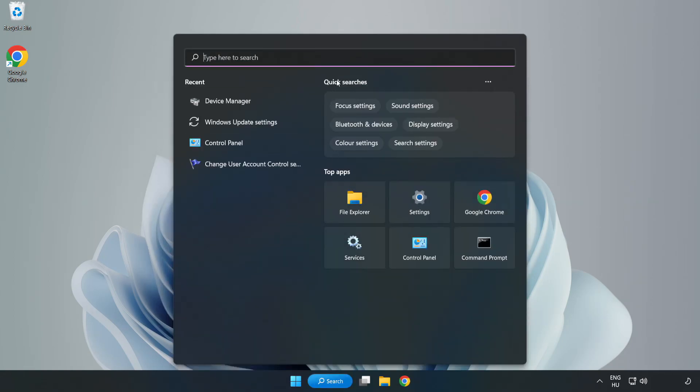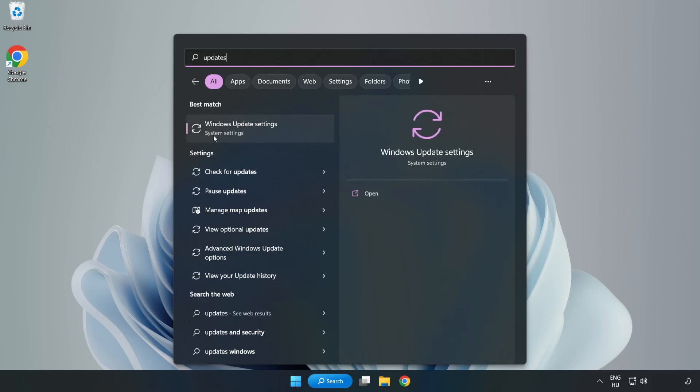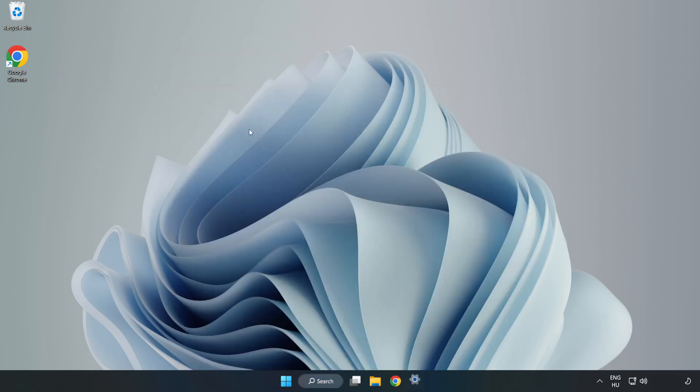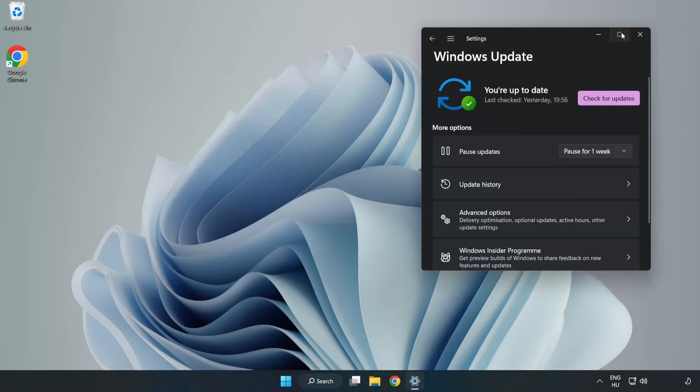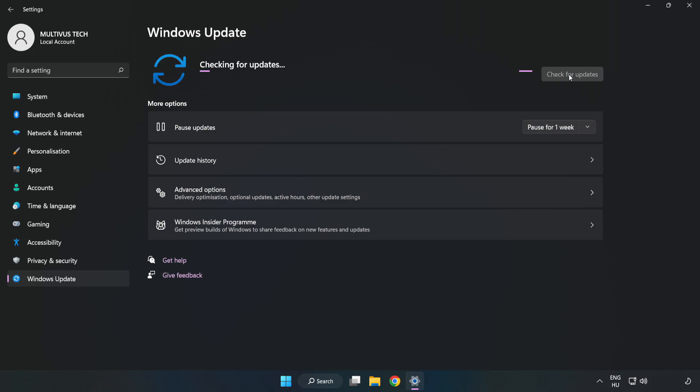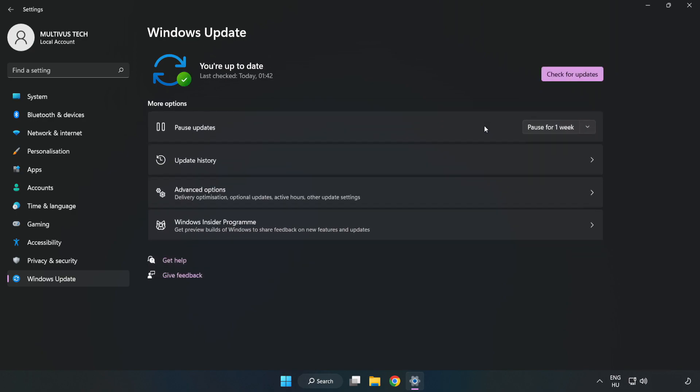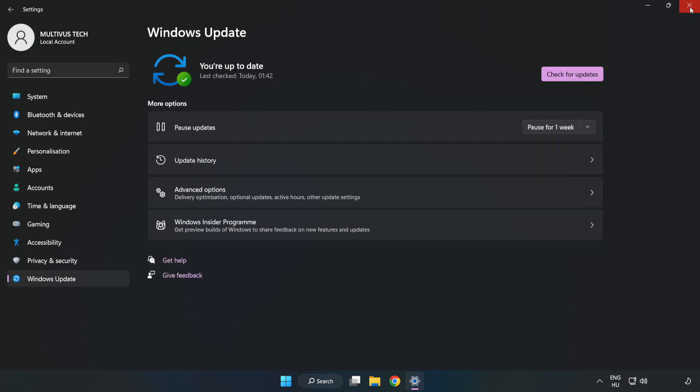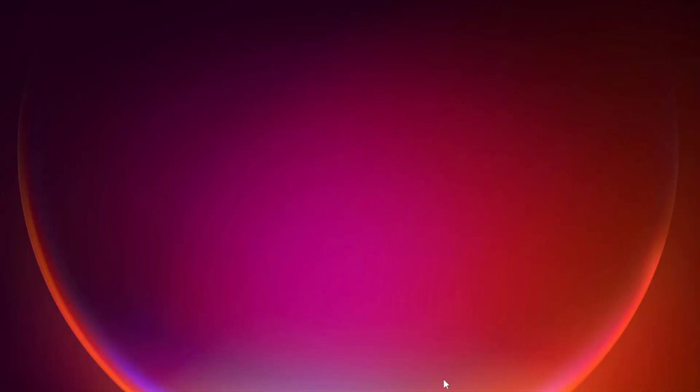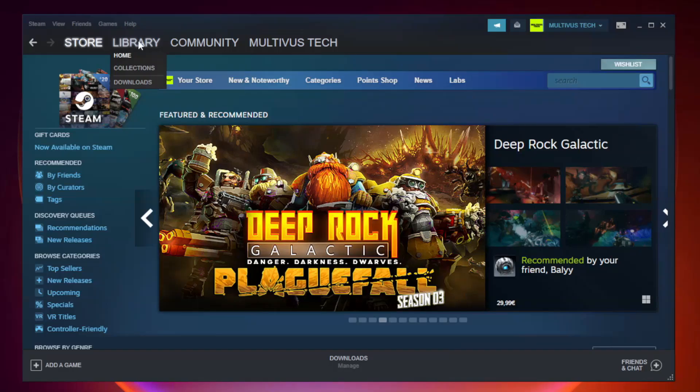Click the search bar and type Update. Click Windows Update Settings. Click Check for Updates and wait for the process to complete.